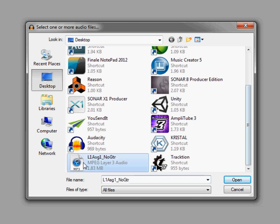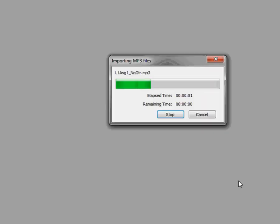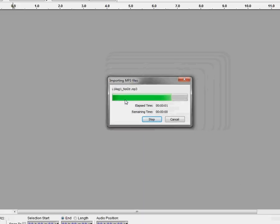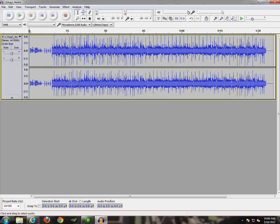And here's the MP3. So I'll select it and click on Open. And Audacity will then import this as a new track into the program.